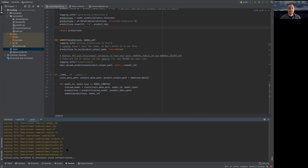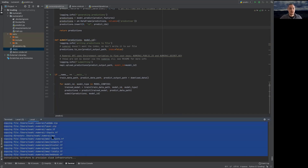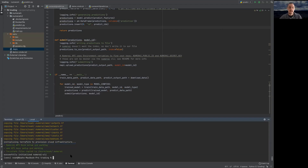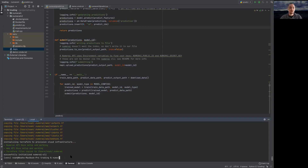We can see it copying over a bunch of the CLI files, and it finally gives us a message saying your API keys are set up and working, your terraform files are copied correctly, and we have successfully initialized. This was something that wasn't super clear before — the `numerai setup` command would just say 'yep, you're done' and you'd think, 'wait, what did you actually do?' Now I'll change directories into my Numerai model and run `numerai node config`.